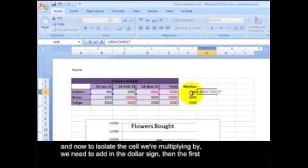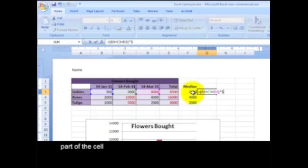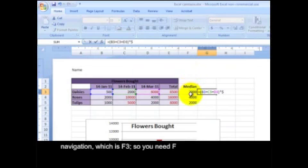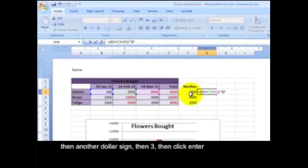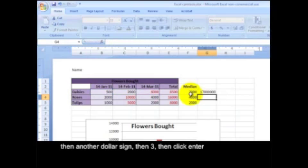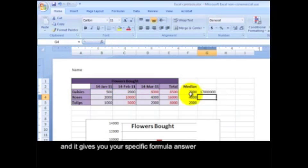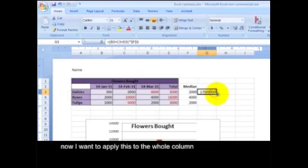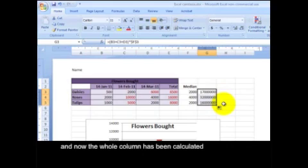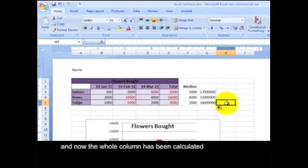And now, in order to isolate the cell we're multiplying by, you need to add in the dollar sign. Then the first part of the cell navigation, which is F3, so need F, then another dollar sign, then 3. Then type enter. And it gives you your specific formula answer. Now I'm going to apply this to the whole column. And now the whole column has been calculated.